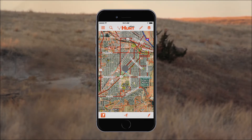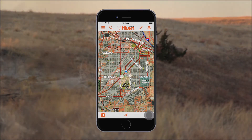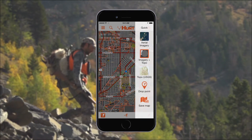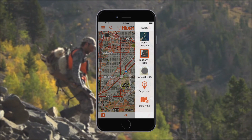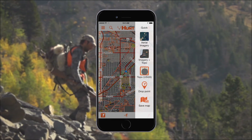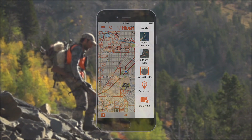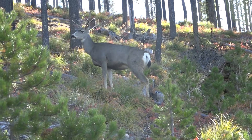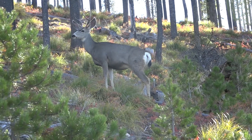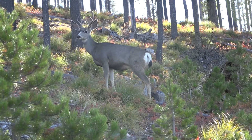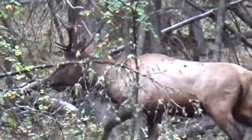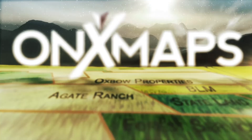Also located on the bottom menu bar is the Quick Access menu, that allows you to cycle through your favorite base map selections. The Hunt app includes many other features. Explore the rest of our tutorials to get tips and tricks to make the most out of the Hunt app.